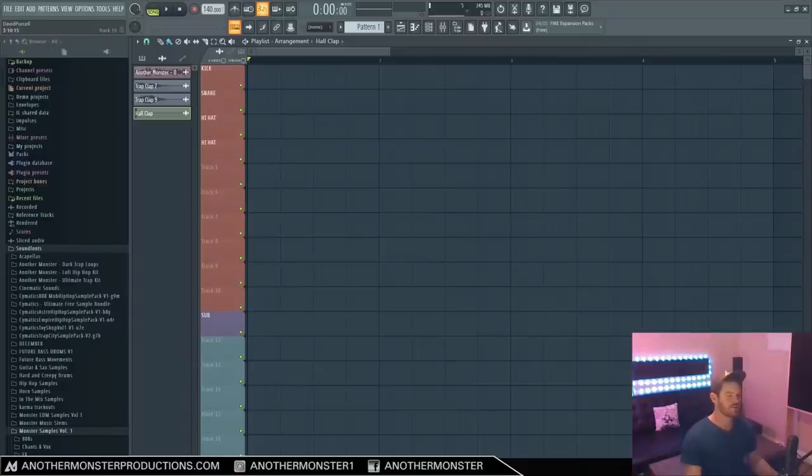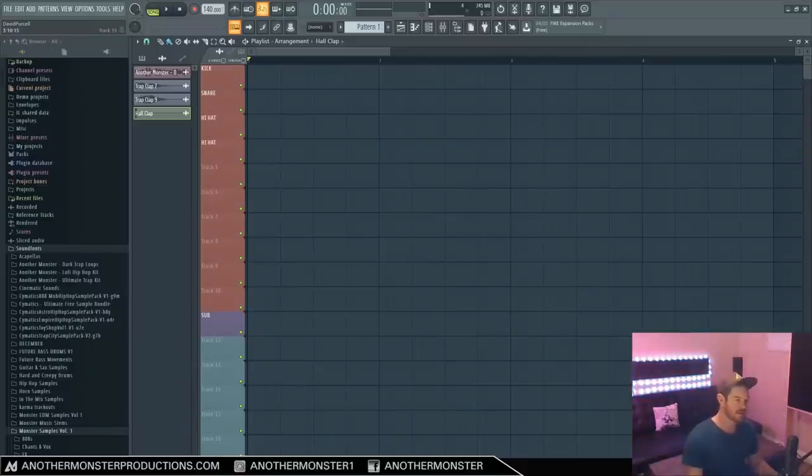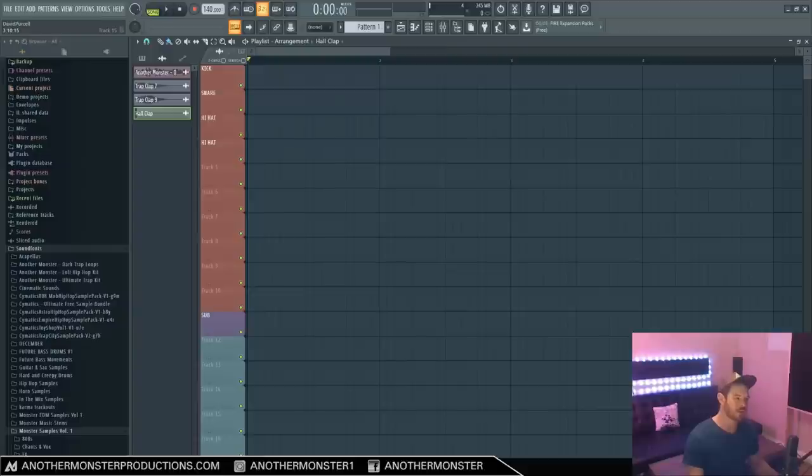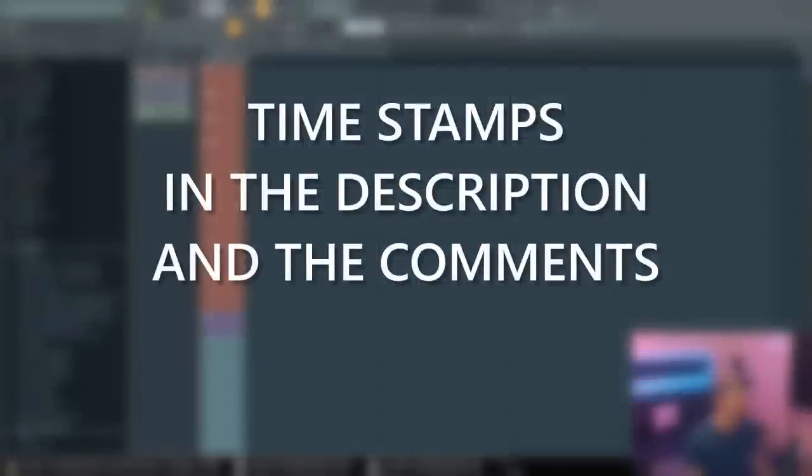So there are actually many different types of compression and compressors, but for the most part they all work in a similar way. For the sake of this video, I don't want to get too deep into the different kinds of compression. We're going to keep things pretty simple.